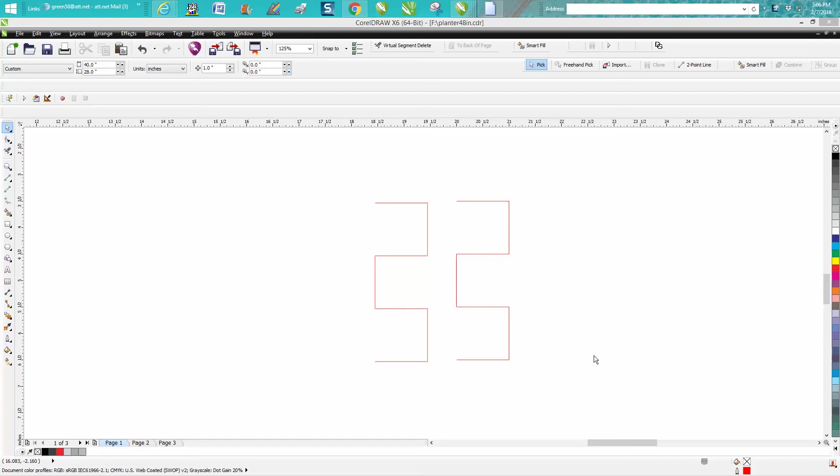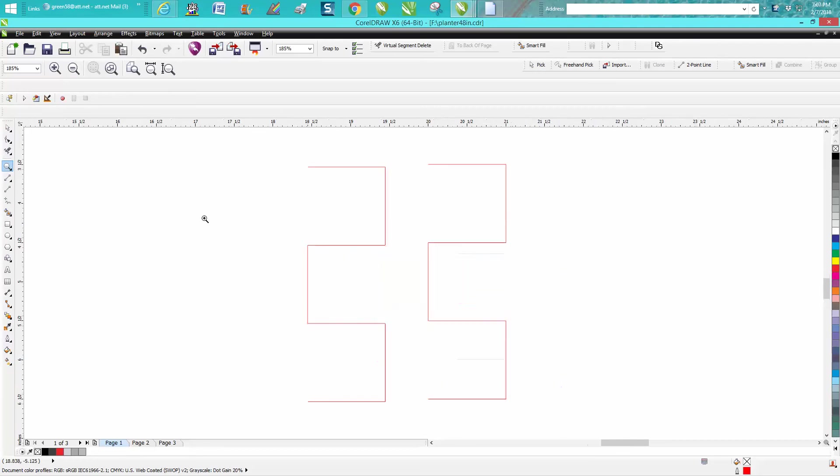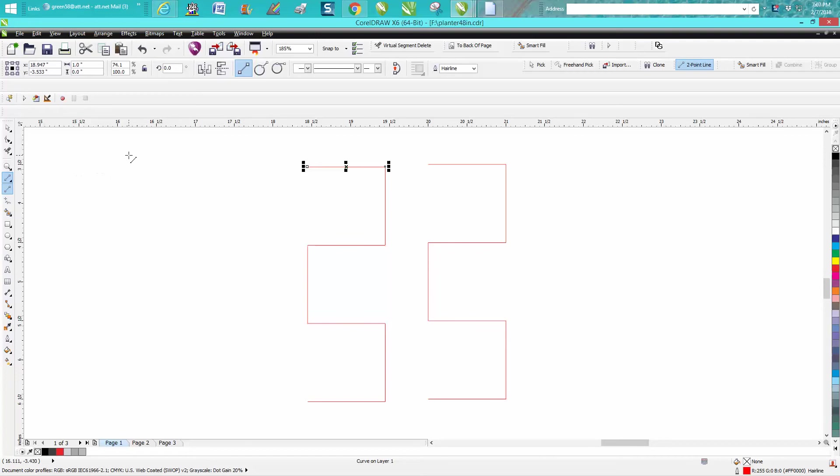Hi, it's me again with CorelDraw Tips and Tricks. I had a viewer email me asking about drawing one-inch boxes with open sides. I'm going to have to ask him what he's drawing, but he's doing it like this and asked if there was a better way because he has to do a lot of them.